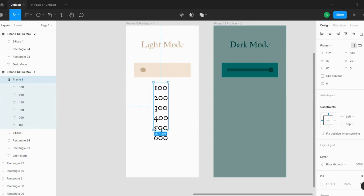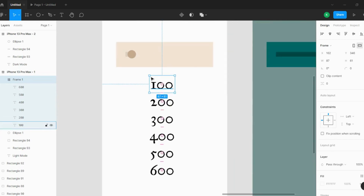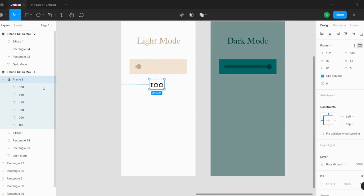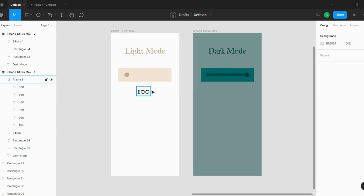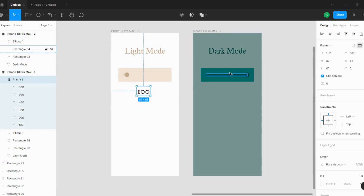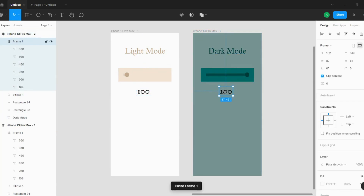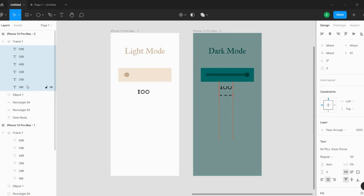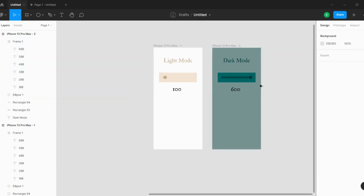I'll select the frame and enable Clip Content so only one number is visible at a time — the content is still there but hidden. Now I'll copy this frame. To show the number 600, instead of selecting the frame, I select all the numbers inside and press the upward arrow key so the numbers tick up until 600 is displayed.